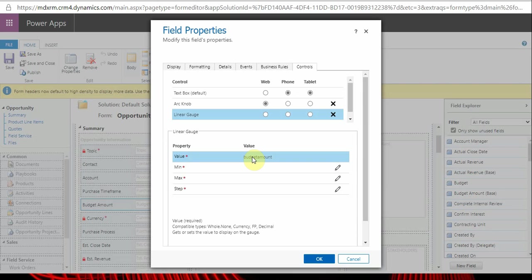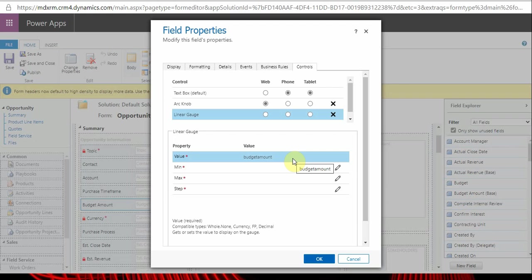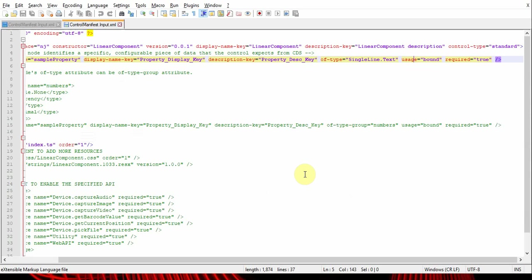For now, just understand this is going to be bound with the field in CE, and this is not editable as well. Note that if a field is bound, the control will take value from the field and push values to the field as well.